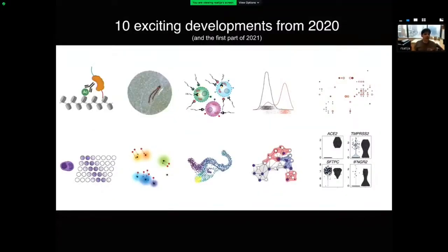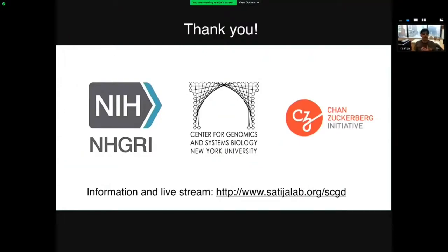That's a lot to cover in 40 minutes, but that's the list of things we're excited about in 2020. We'll release a full list of references and a video of this talk on this website in the future. I really want to thank our incredible sponsors for their support: in particular NHGRI, which funds many education and outreach opportunities from my lab as part of their SEGS program, and also the Chan Zuckerberg Initiative and New York University. Thanks so much for listening and I'm happy to take questions.